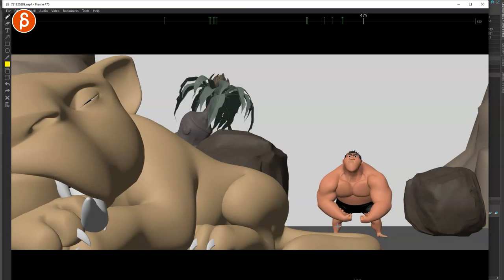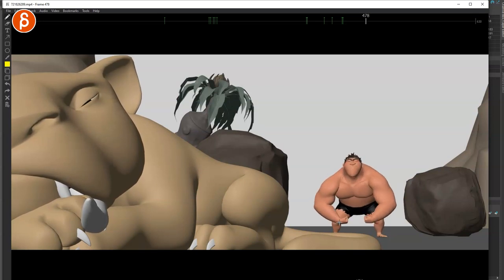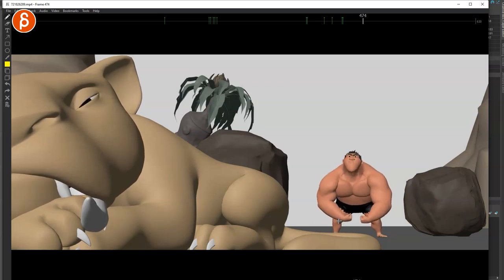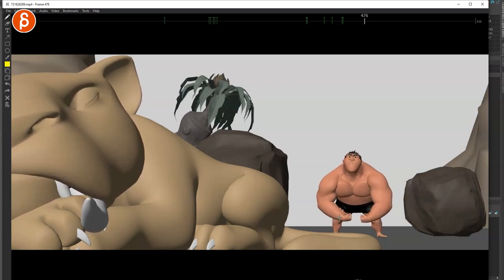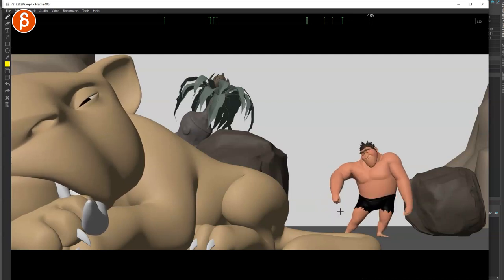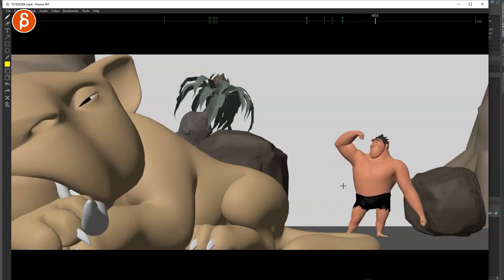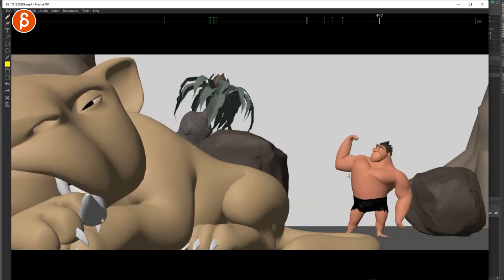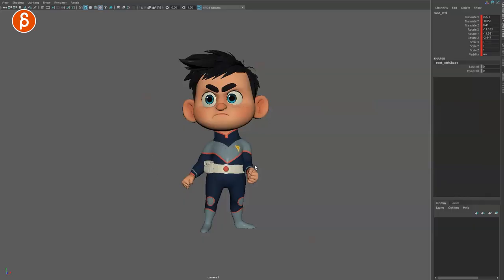The more cartoony you get, the more you will have pose-to-pose action where things are moving at the same time. So you have to look at where your style falls and where it is appropriate to do massive offsets or not.